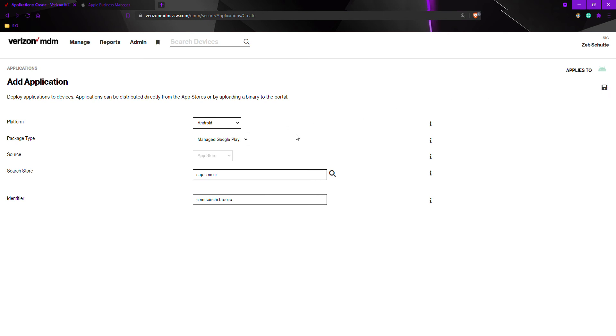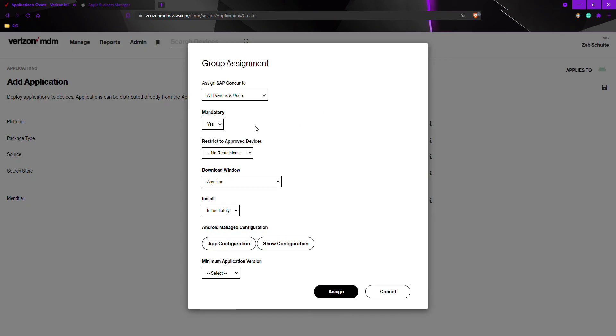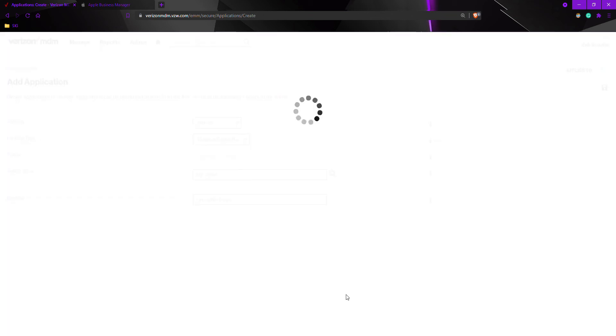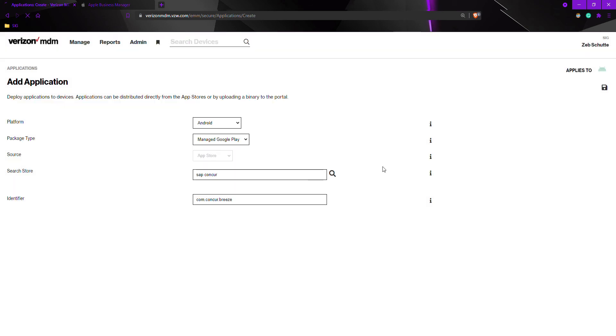Just like Apple, we will have to assign this application to a group. I want this application to go to all devices and users, but if you have a particular group you'd like to add it to, this is where you would select it. Once we have the group selected, we would hit assign.